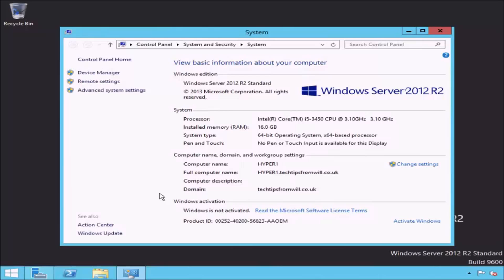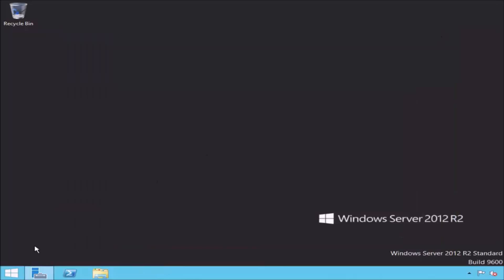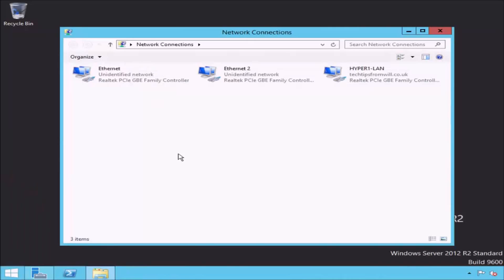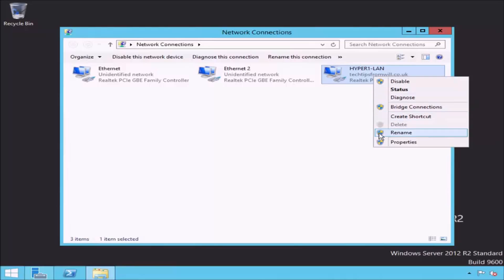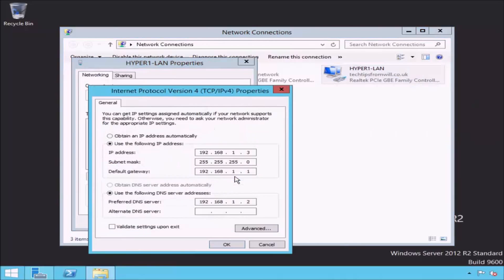The only other configuration I'd like to point out is the networking configuration. If I close the system properties screen and open the network connections screen, notice that there are 3 network adapters installed in this server named Ethernet, Ethernet2 and Hyper-1 LAN. The Hyper-1 LAN network adapter is the adapter I am using to connect this server to my Active Directory domain. If I open the properties of my Hyper-1 LAN network adapter, notice that I have assigned it a static IP address, which is common best practice for a server.